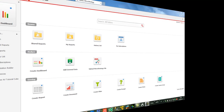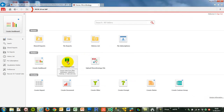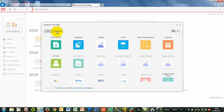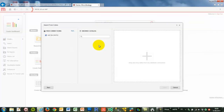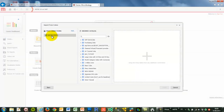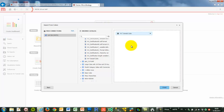Let's get started with an easy example. In MicroStrategy 10, if you click on the Import functionality, you now have the capability to connect live against different data sources. In this case we use an OLAP source, and MicroStrategy can connect to different OLAP sources at the same time. SAP BW is an OLAP source. We have a connection here already configured in MicroStrategy, but you are also able to define your own connections.